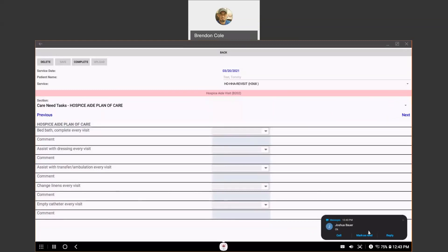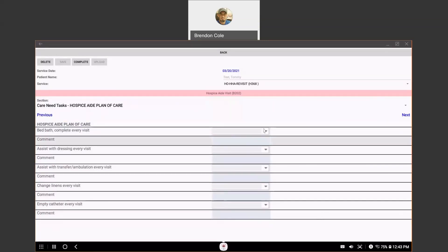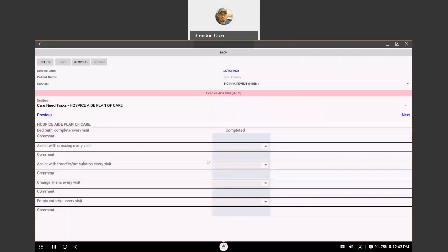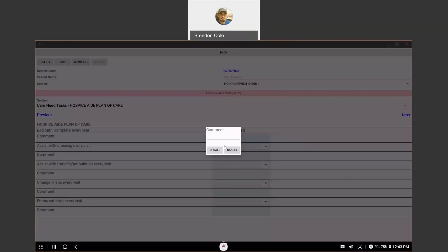You will need to click on these little drop down boxes and mark whatever applies for this patient. You've completed it, it wasn't applicable to this visit, patient or caregiver refused, noted or notified. You're going to click on that and hit update. Now, it's going to move you directly to the next section, which is the comments section for the bed bath that we just did.